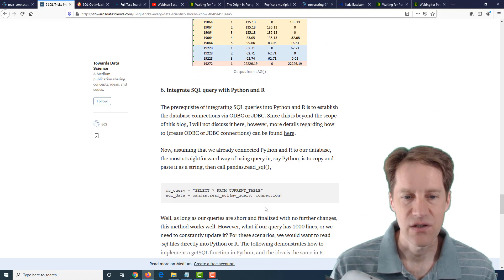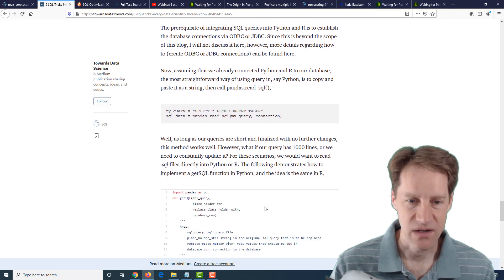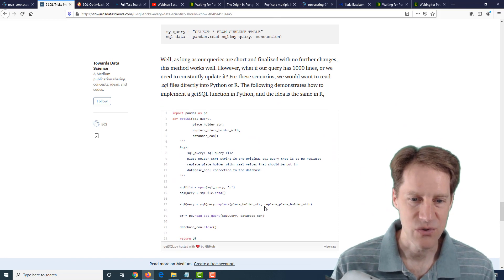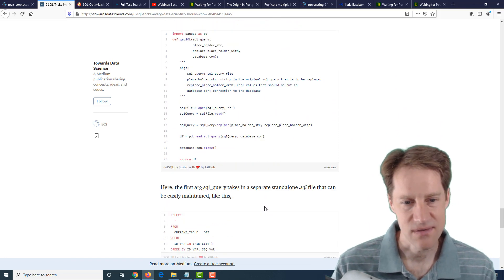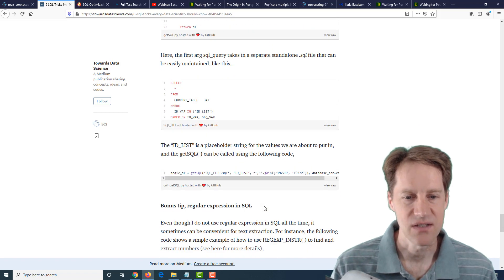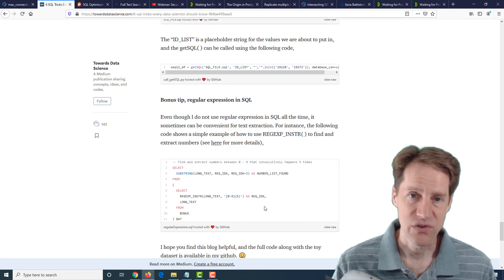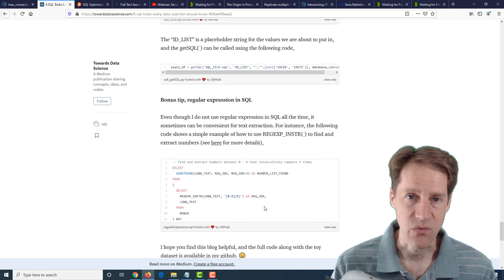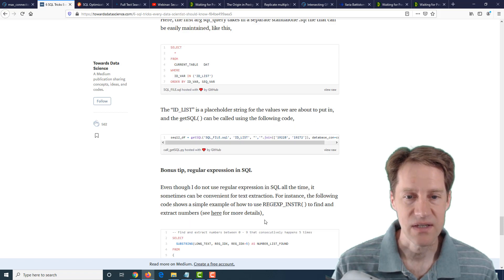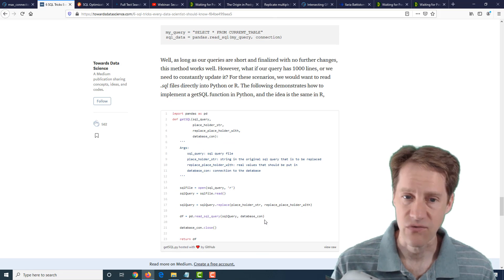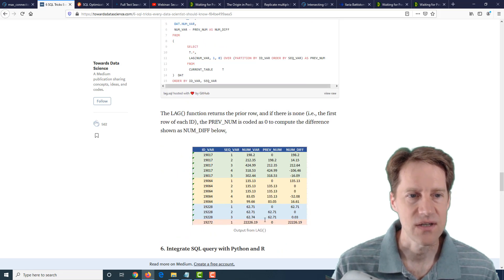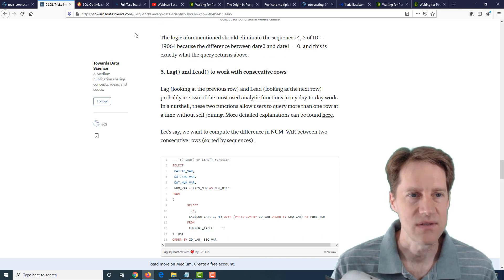And six has to do with Python and R. So if you do use those, this is potentially relevant. So if you're wanting to learn some more tricks and tips working with SQL, particularly window functions, definitely check out this blog post.